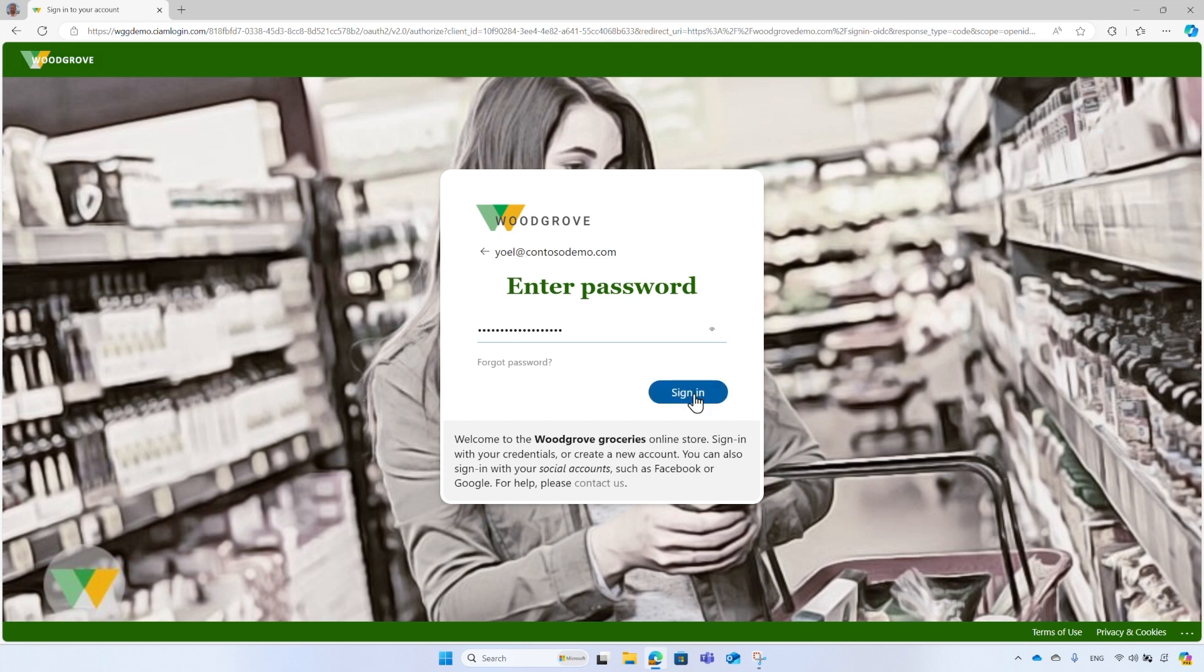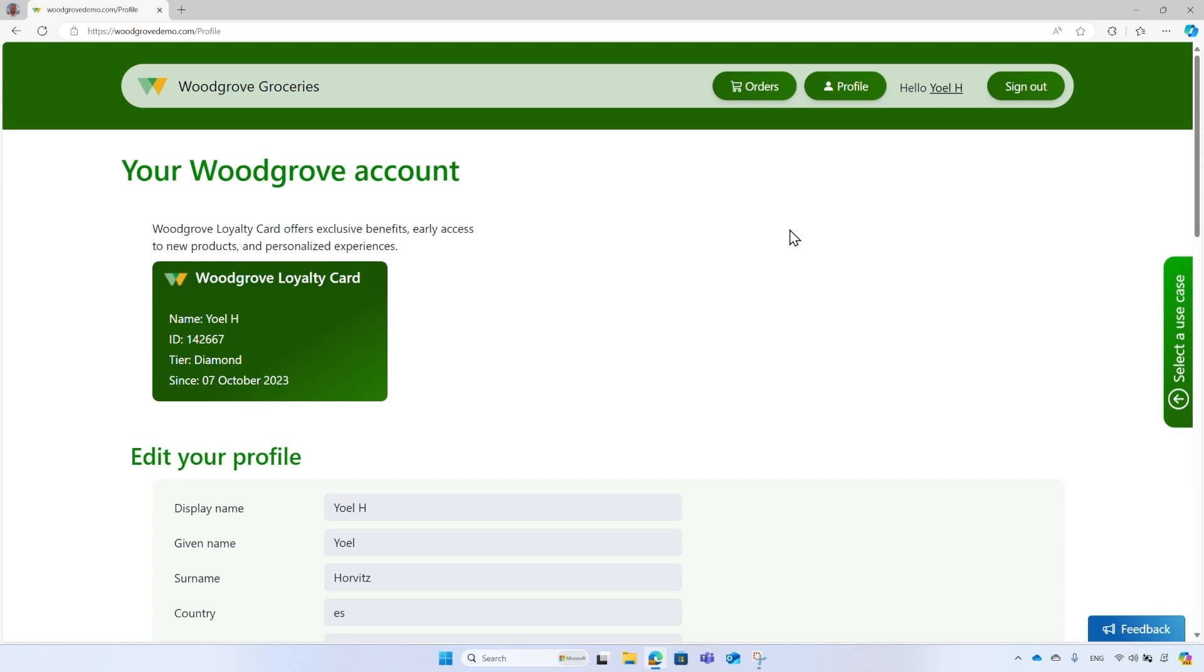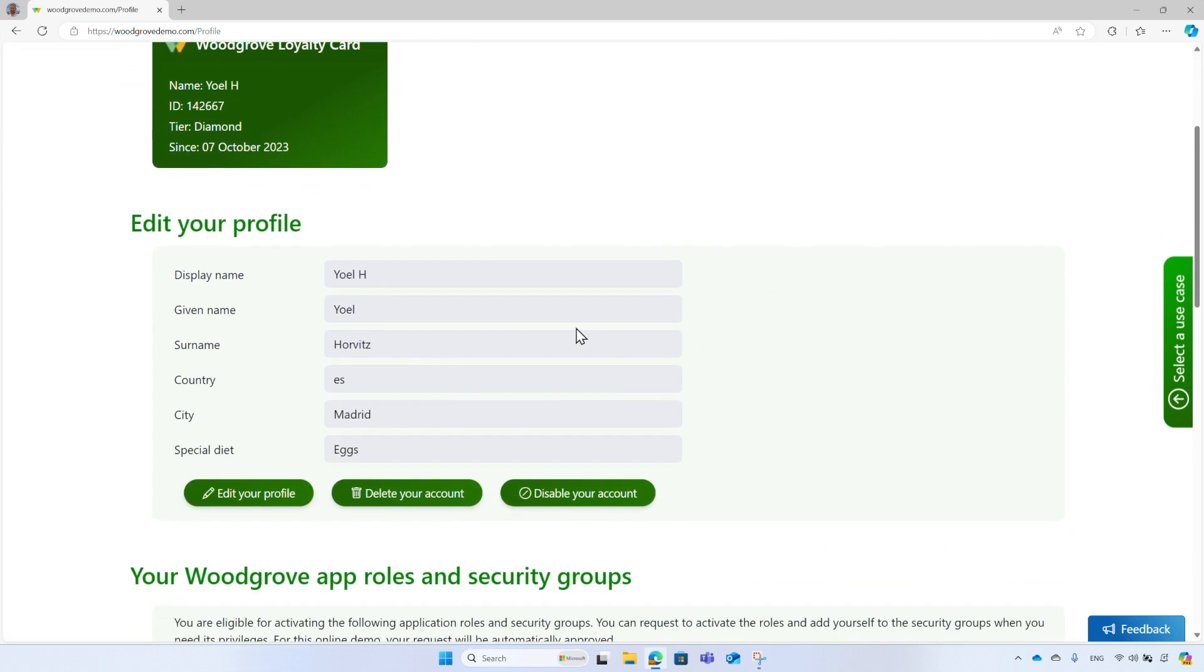After sign-in, you will be taken to the profile page. You can also navigate to the profile page by selecting the profile icon from the header. The profile page shows the user profile attributes alongside with some other options.